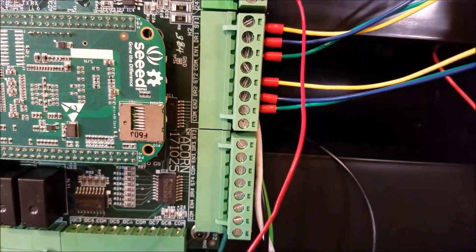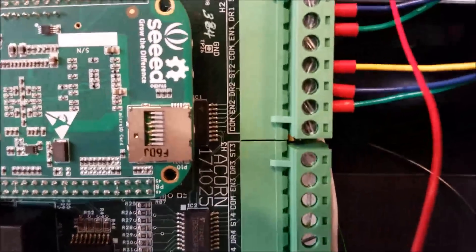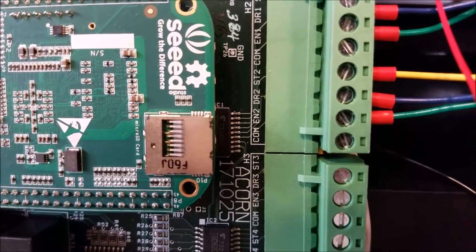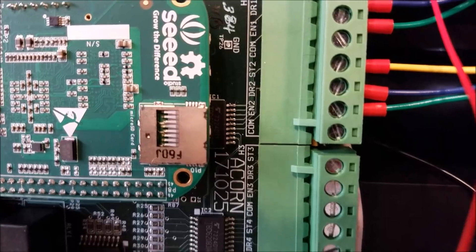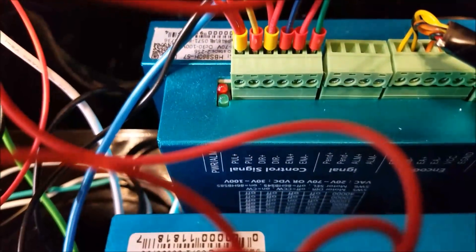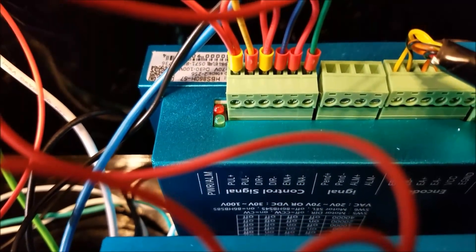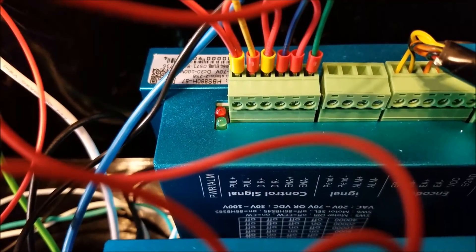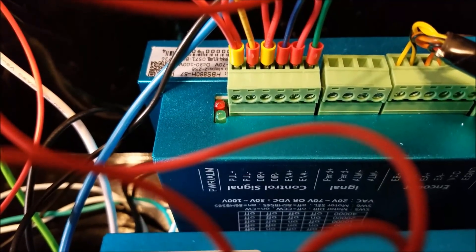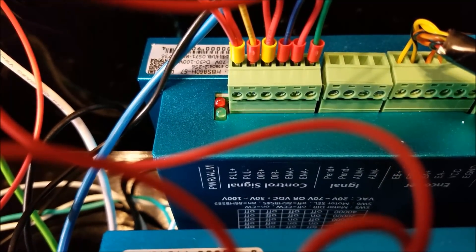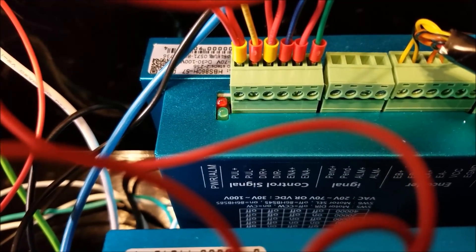And then we did the same thing here for number two: step two, direction two, enable two. And hopefully you can see that - yellow, blue, green: pulse minus, direction minus, enable minus.